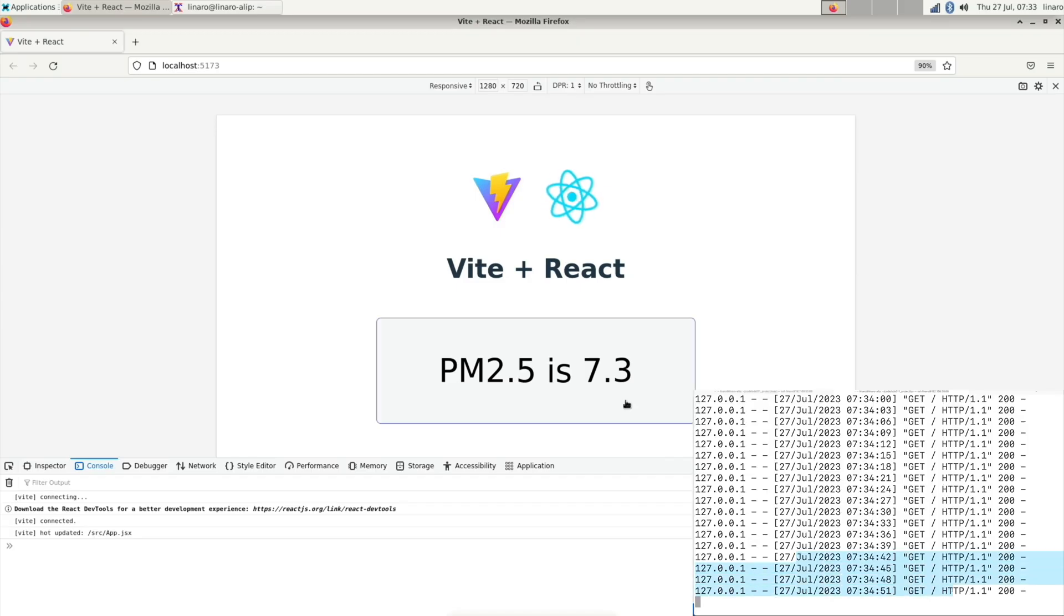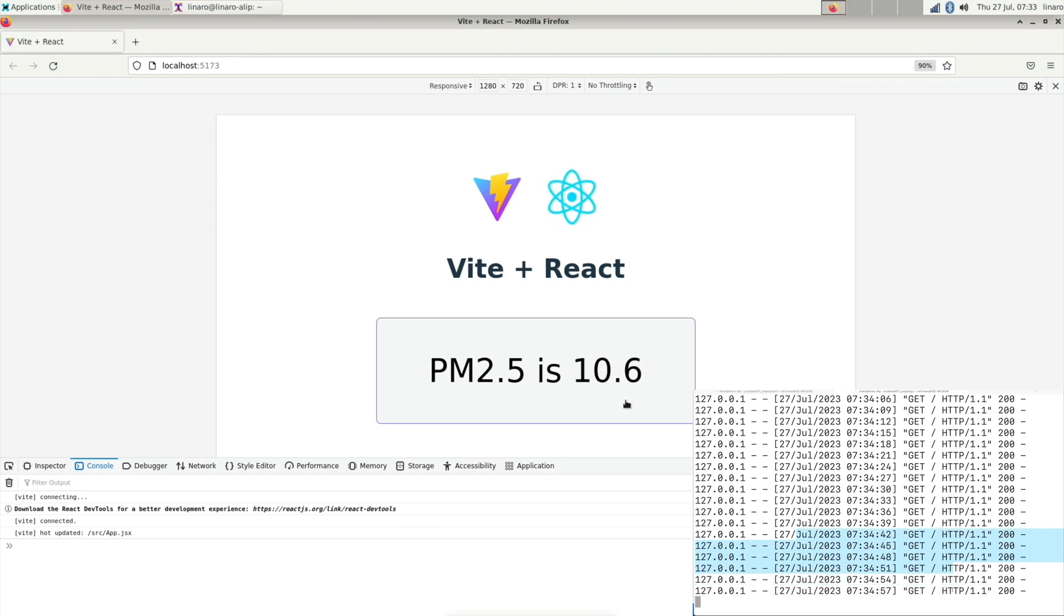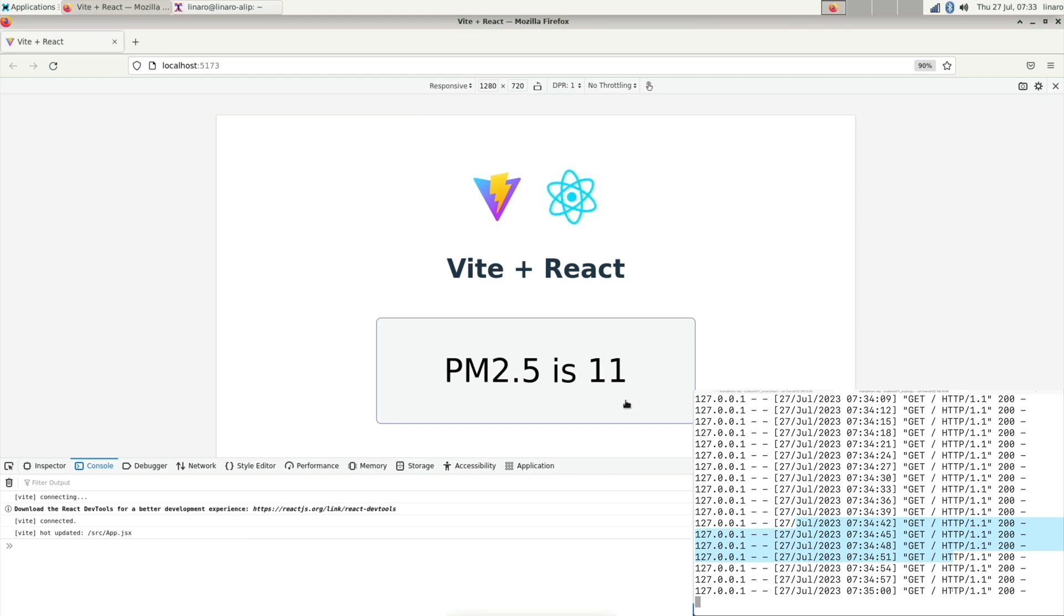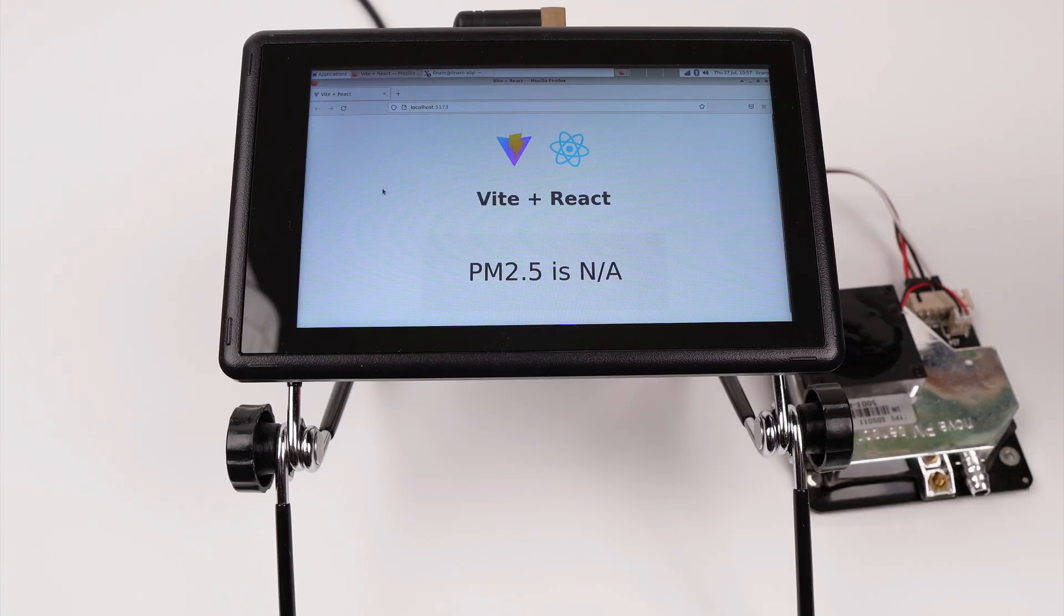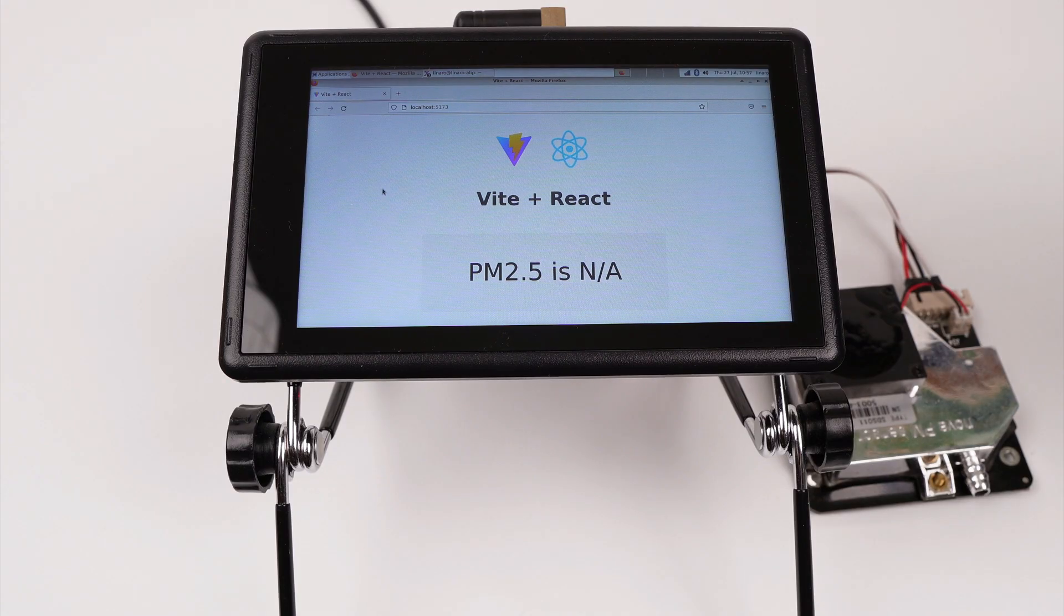Cool. Now our PM2.5 monitor is requesting real-time data from our Python server. Let's see it in real. This is how our monitor looks like in real life.